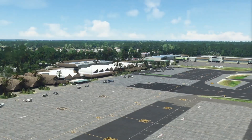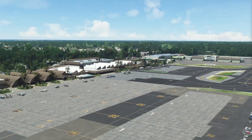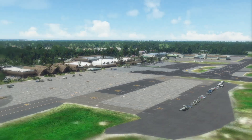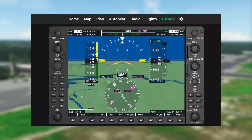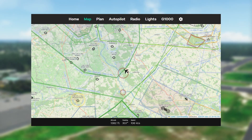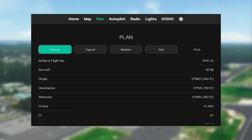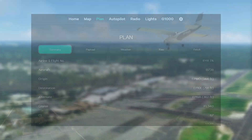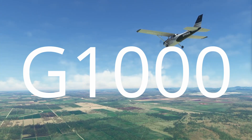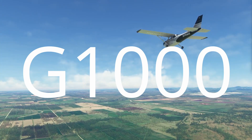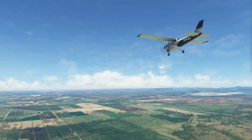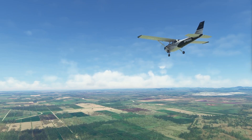In the latest update there were a lot of interesting panels added: G1000, map with AIP data, and SimBrief panel. In this video we'll focus on the G1000 panel. Other features will be presented in separate videos.